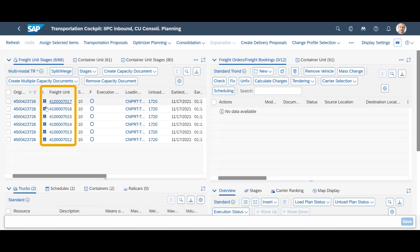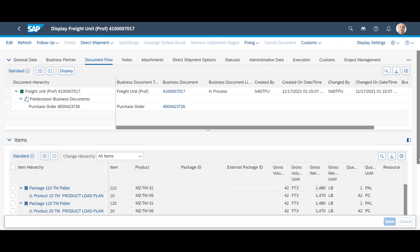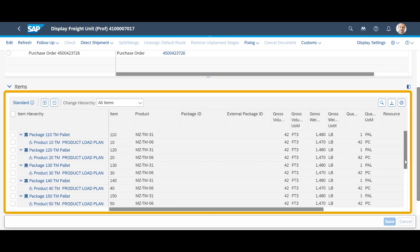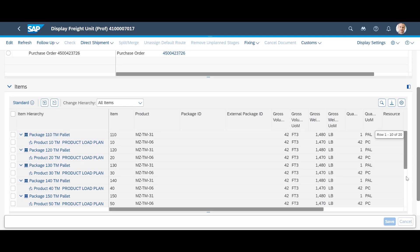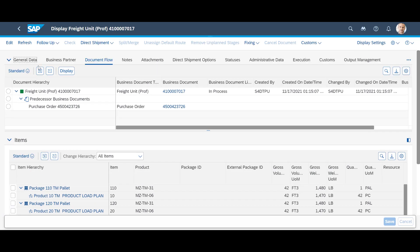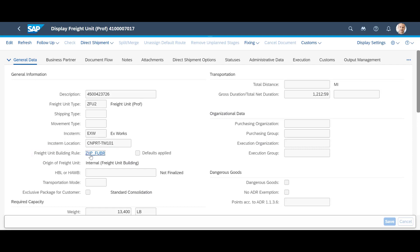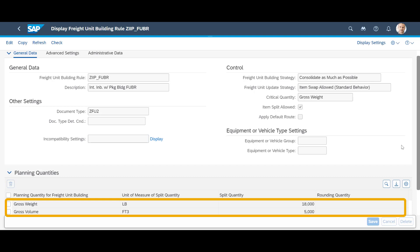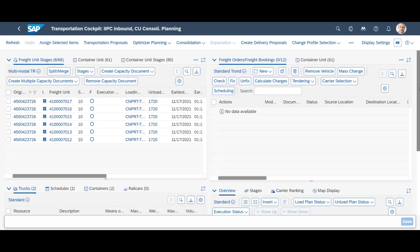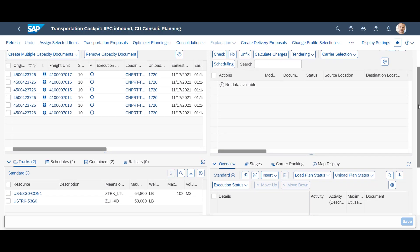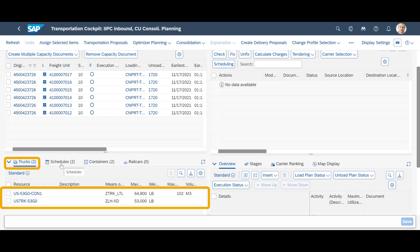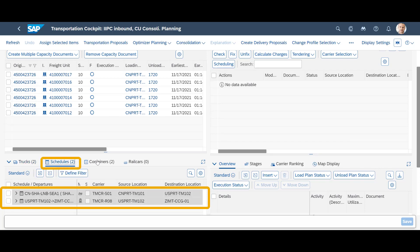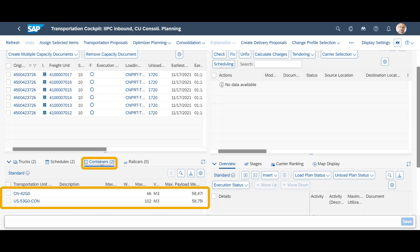Back in the cockpit, we take a closer look at one of the six freight units. As we scroll through the item list of the freight unit, we can see that the freight unit itself consists of several pallets of the ordered material. On the general data tab, we can see that the freight unit has been built using a specific freight unit builder rule. The total quantity of our purchase order has been split based on the volume and weight limitations set in this freight unit builder rule. Back in the cockpit once more, we can have a look at available resources for our planning, such as truck types, schedules for ocean and rail transport, and container types.